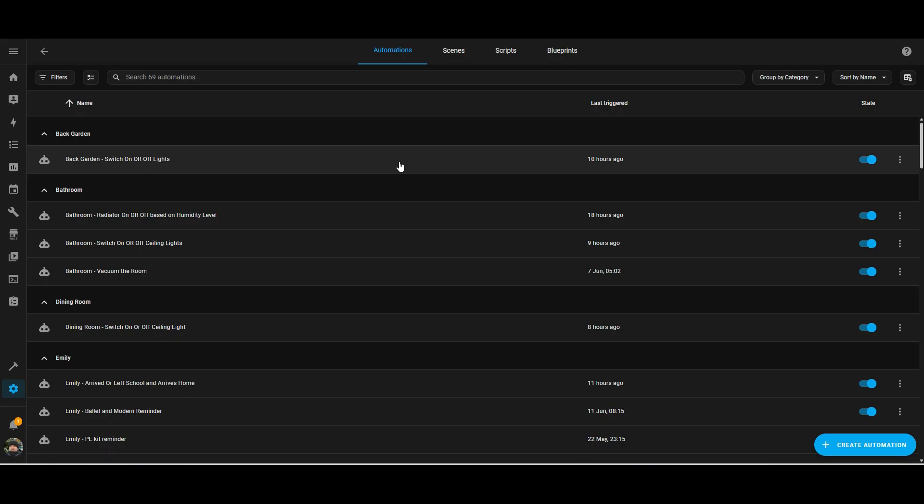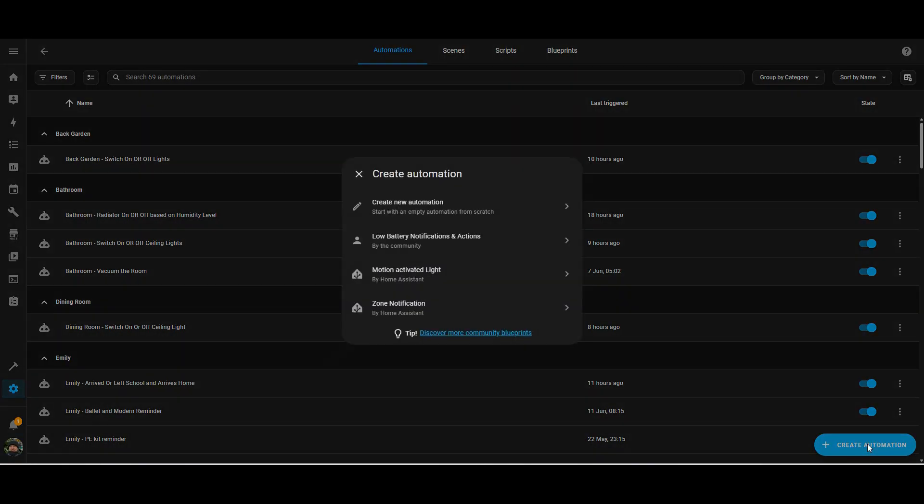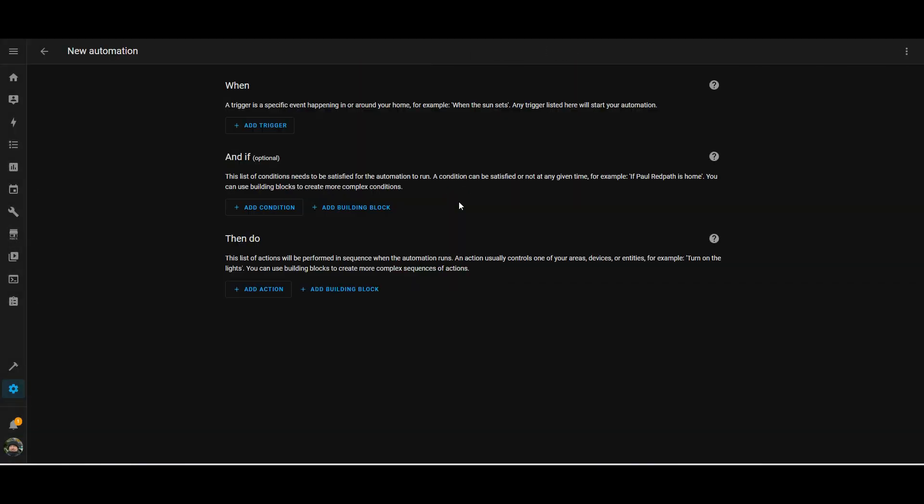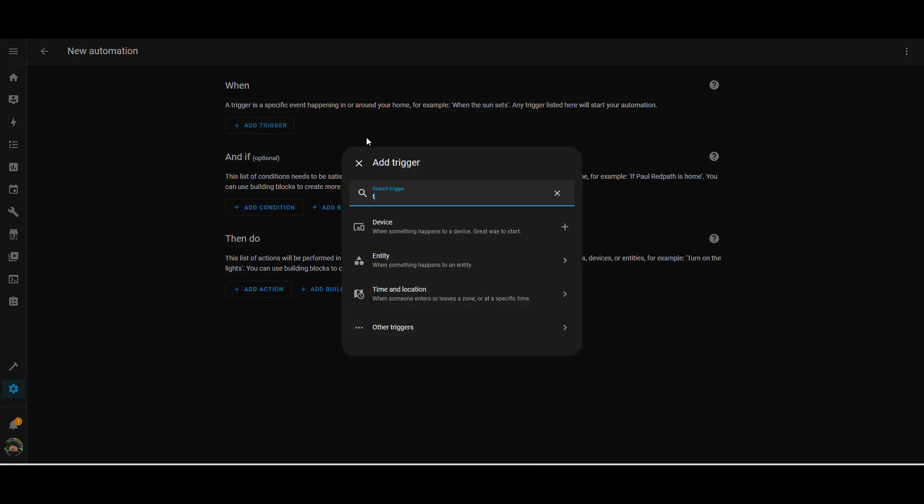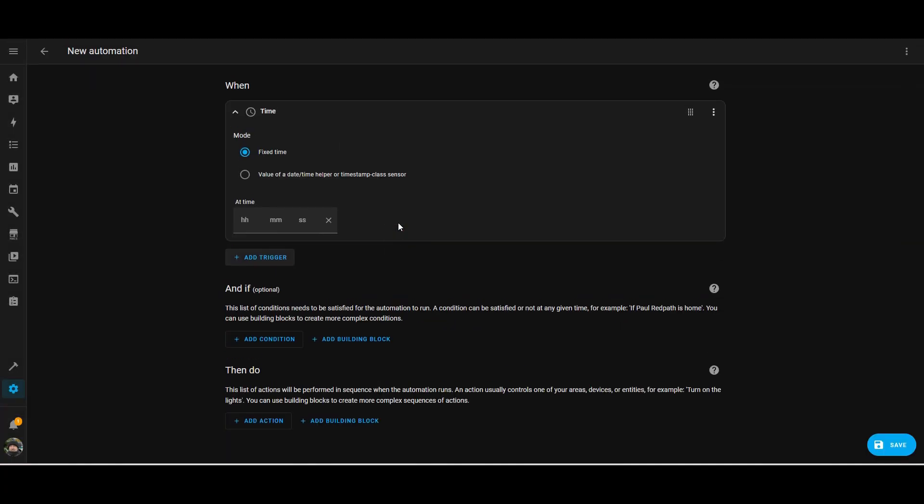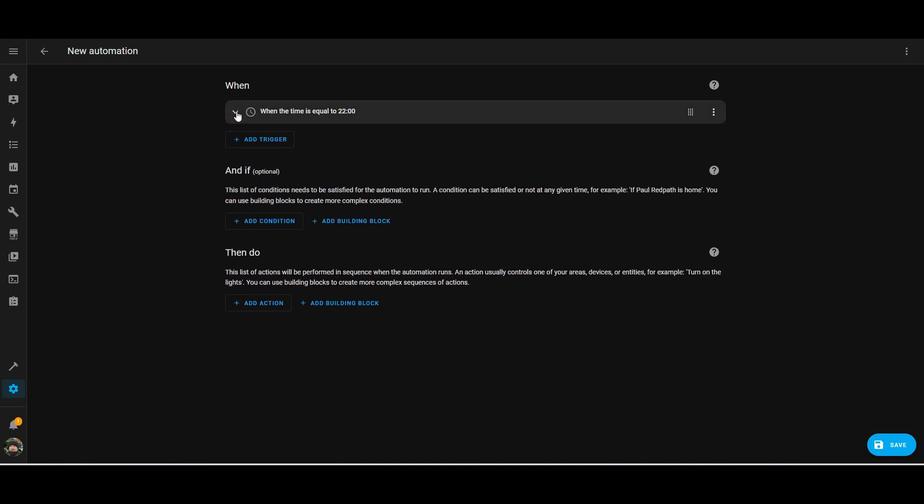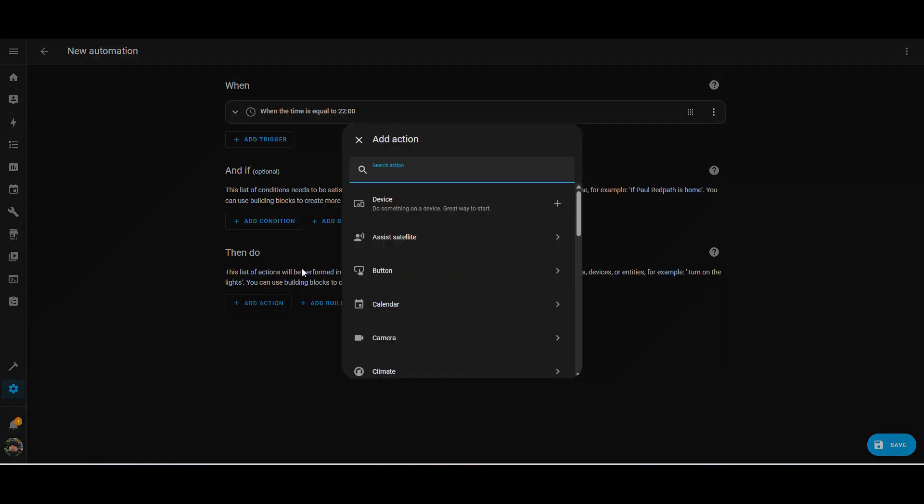So now we've got the integration set up and configured and we've shown that we can turn or block devices when we need to. Let's create an automation so we can time when the internet goes off. So in this automation, what I'm going to do is use the time as a trigger. So at 10pm in the evening, I'm going to block the internet access for my daughter's device.